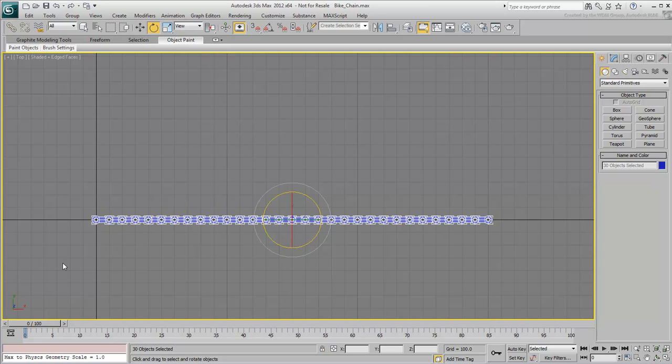Suddenly, using the Select and Link tool doesn't seem like a great prospect anymore. What's more, the chain might have been made from 50 or even 100 units, which would have been even worse.